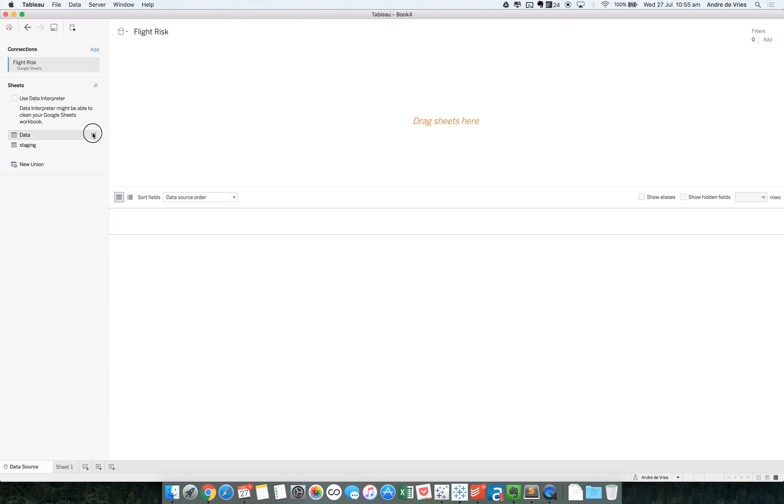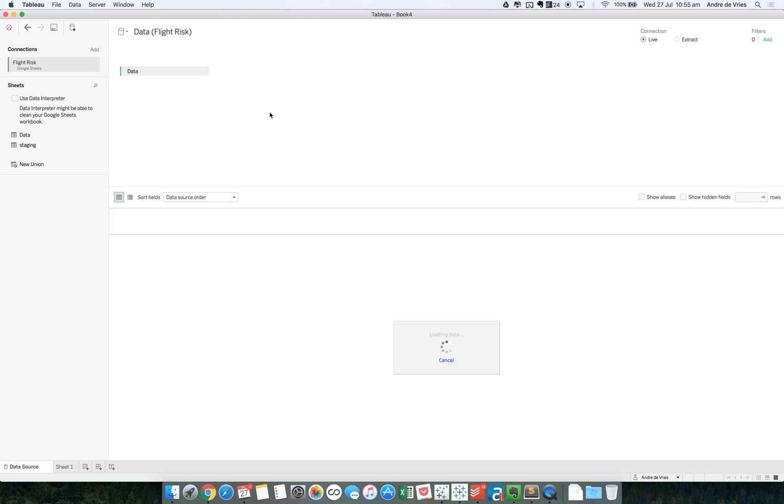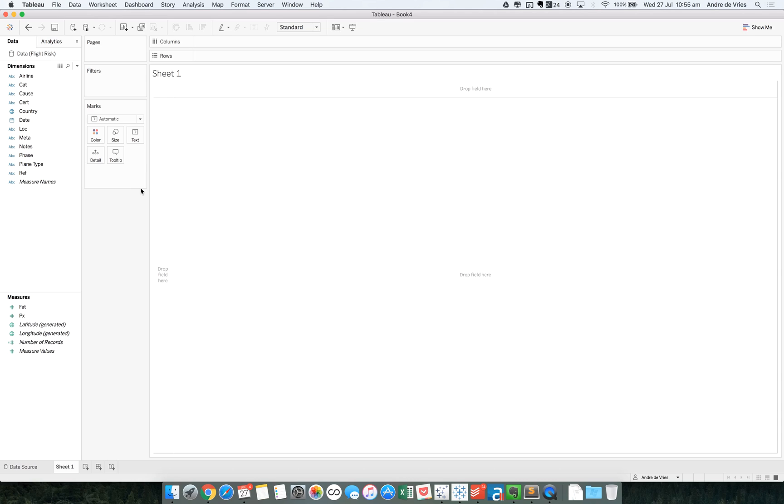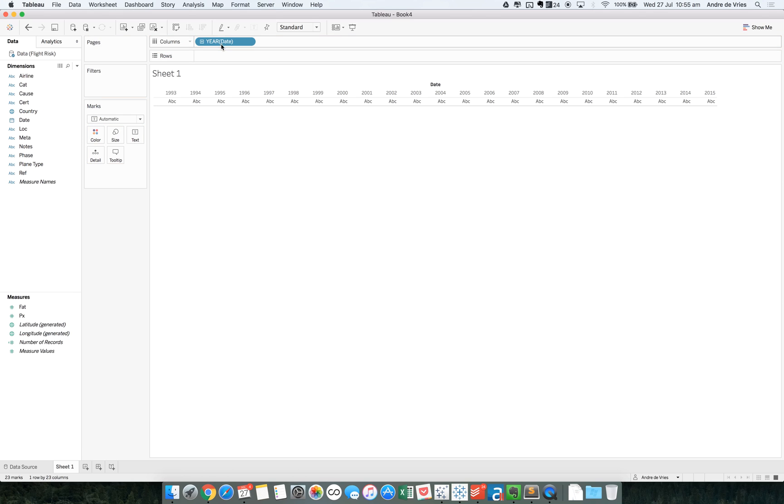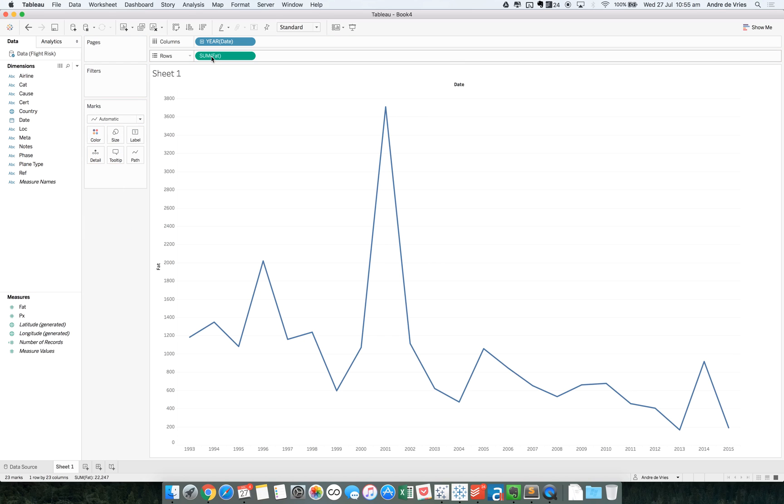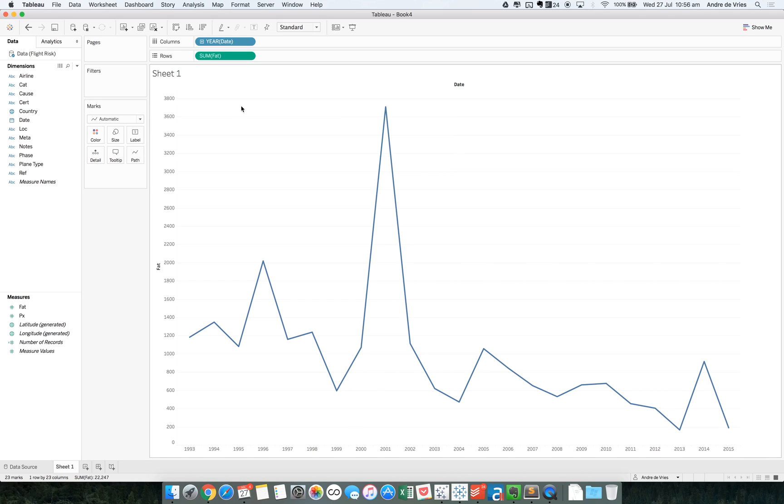So if we drag the data into the data pane, you can see I have flight data. So these are all the flight accidents that happened. So let's have a look at the data. For example, show the fatalities in flight crashes over time. You can see we have data ranging from 1993 to 2015. The big spike up here is 9-11.